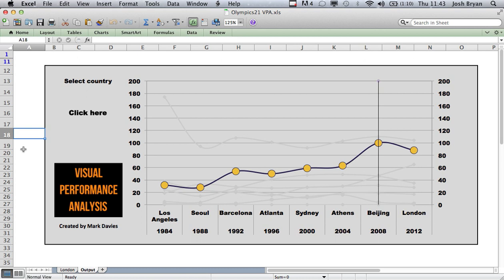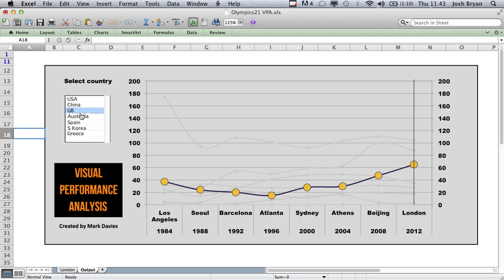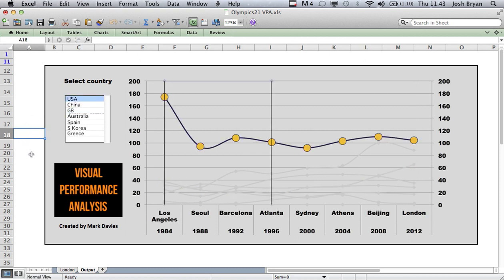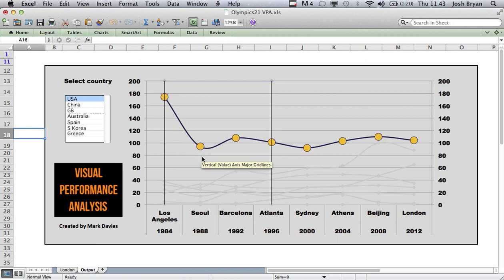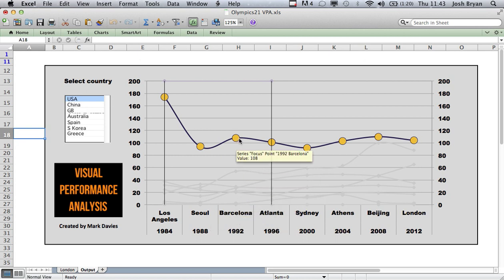It's quite interactive with this click here. So I click there and we'll look at USA. We can see when they first hosted the games there was a drop in their number of medals, and then there was a drop leading up to their next hosting and then a further drop.